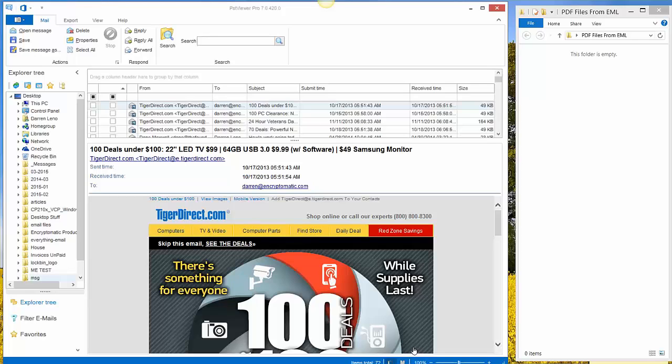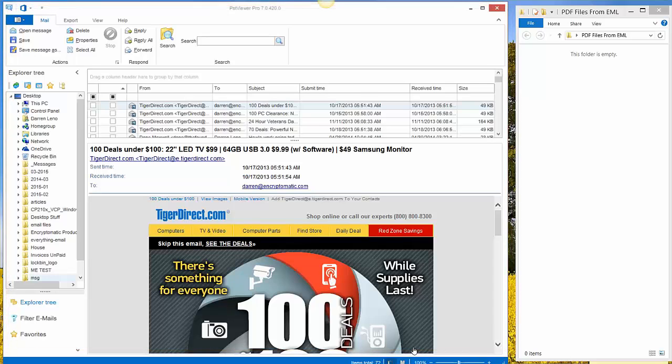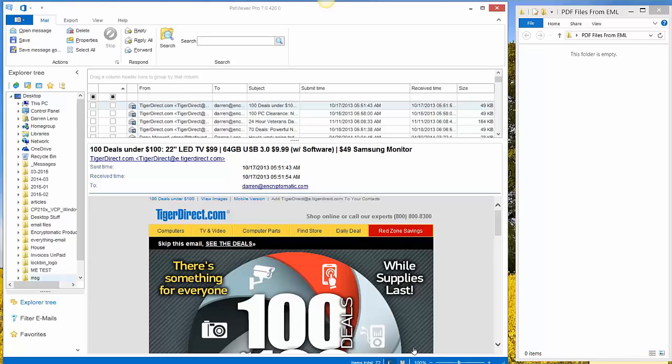So what I've got on my screen is PST Viewer Pro version 7 is open, and on the right hand side of my screen I have a Windows folder open so that you can see the PDF files as they are produced.